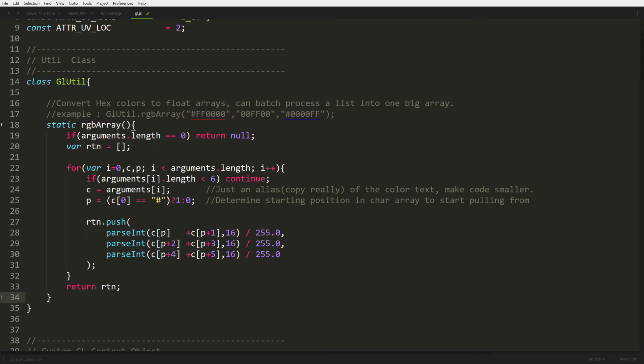That's all this thing does. I really don't need to explain it too much. It just goes through the arguments array and converts each two hex values into a value that exists between zero and one.